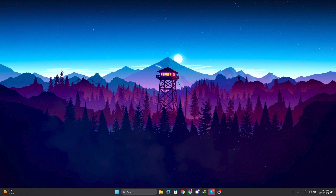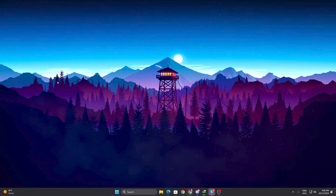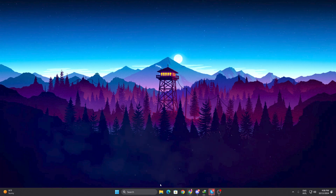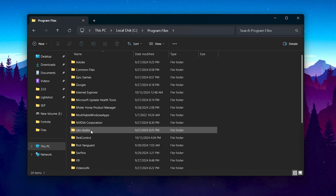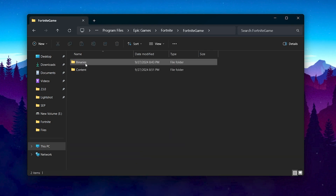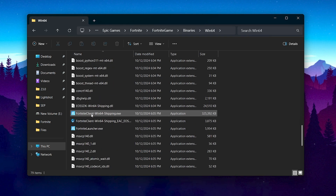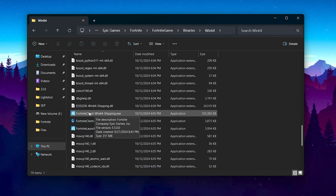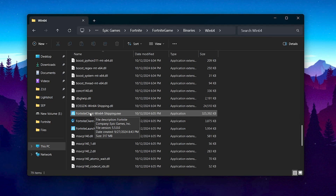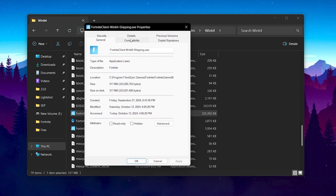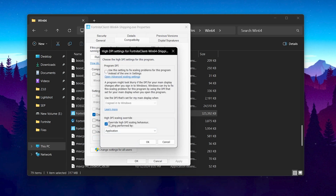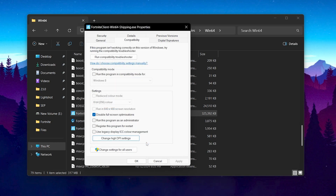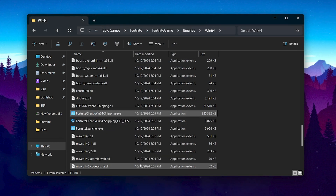In the next step we are going to disable full-screen optimization on your PC to fix input delay and improve gaming performance. Go to File Explorer and navigate to where you installed your game — for Fortnite that is: Epic Games > Fortnite > FortniteGame > Binaries > Win64 > FortniteClient-Win64-Shipping.exe. Right-click, go to Properties, then Compatibility. Check 'Disable fullscreen optimizations', then go to 'Change high DPI settings' and check 'Override high DPI scaling behavior'. Hit OK, Apply, and close.